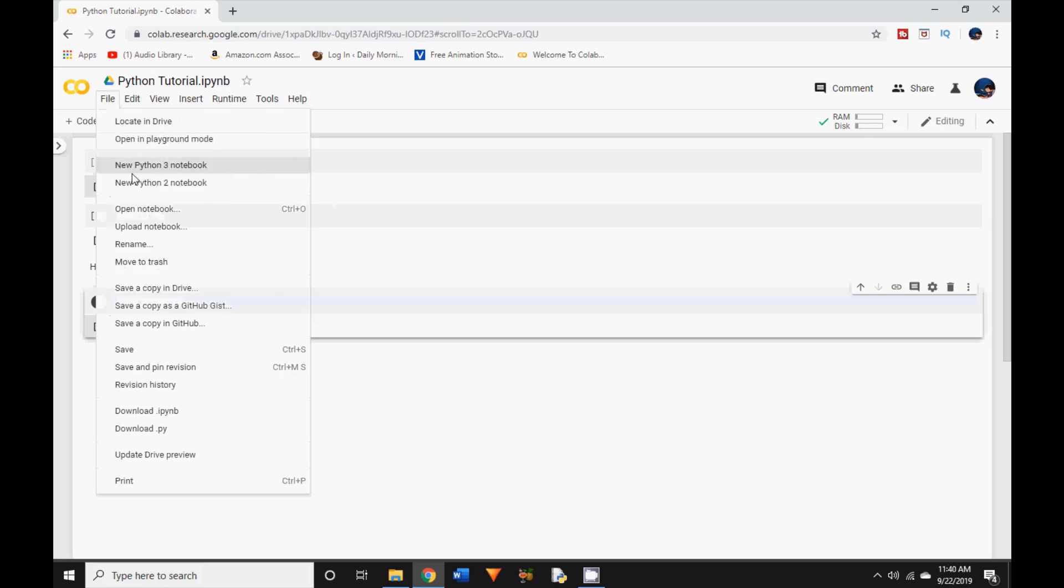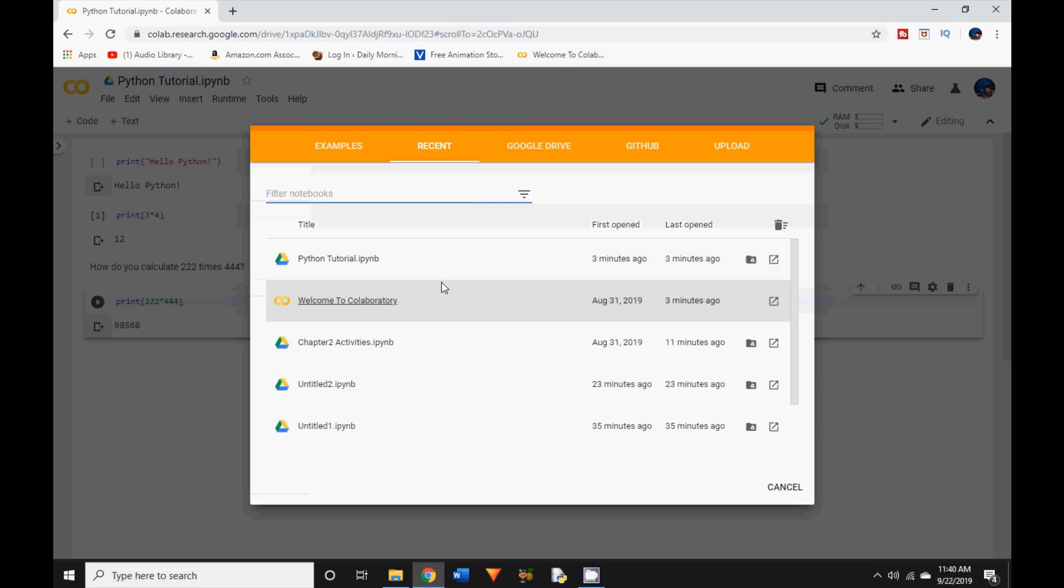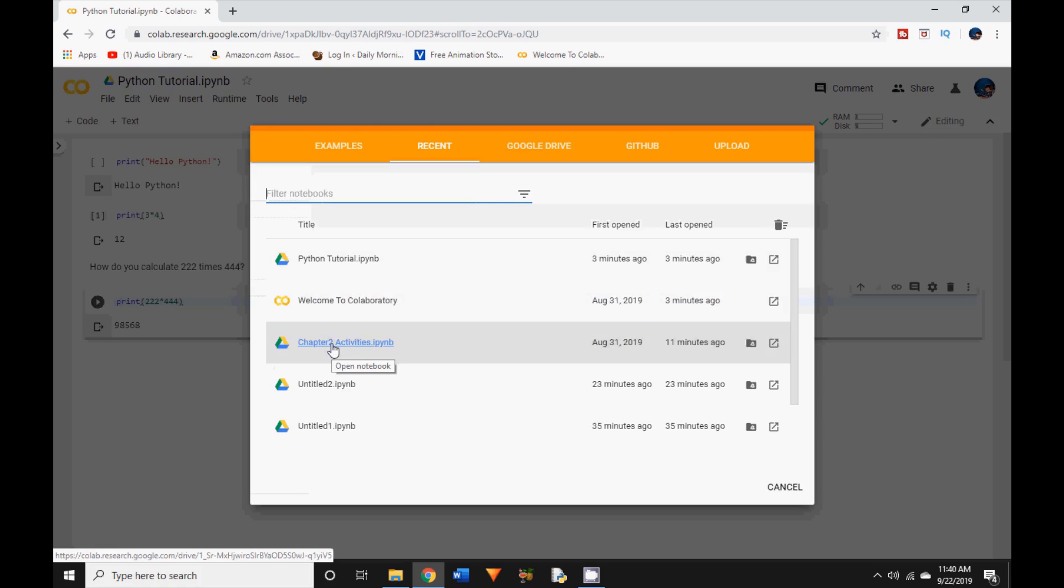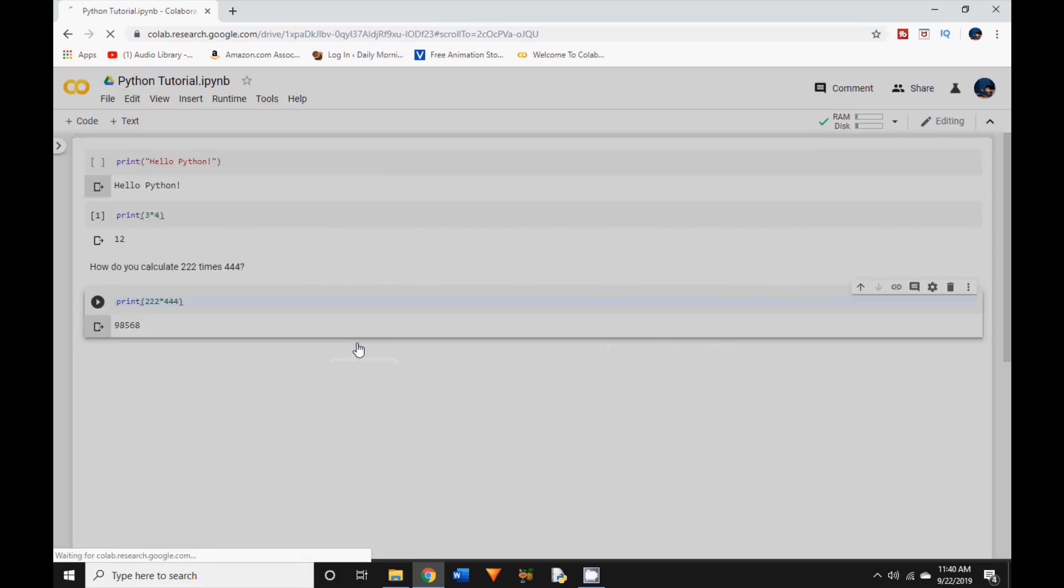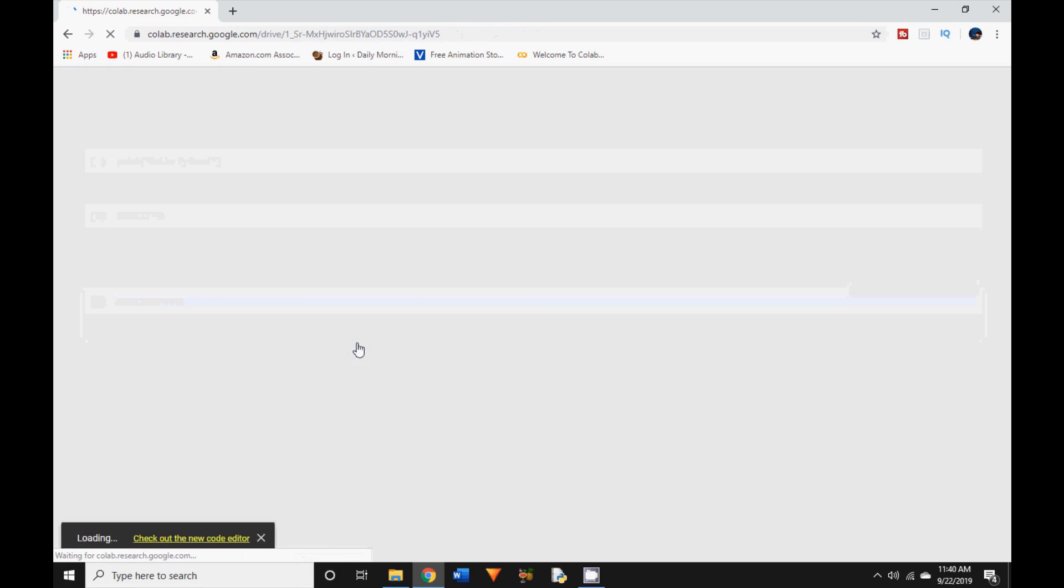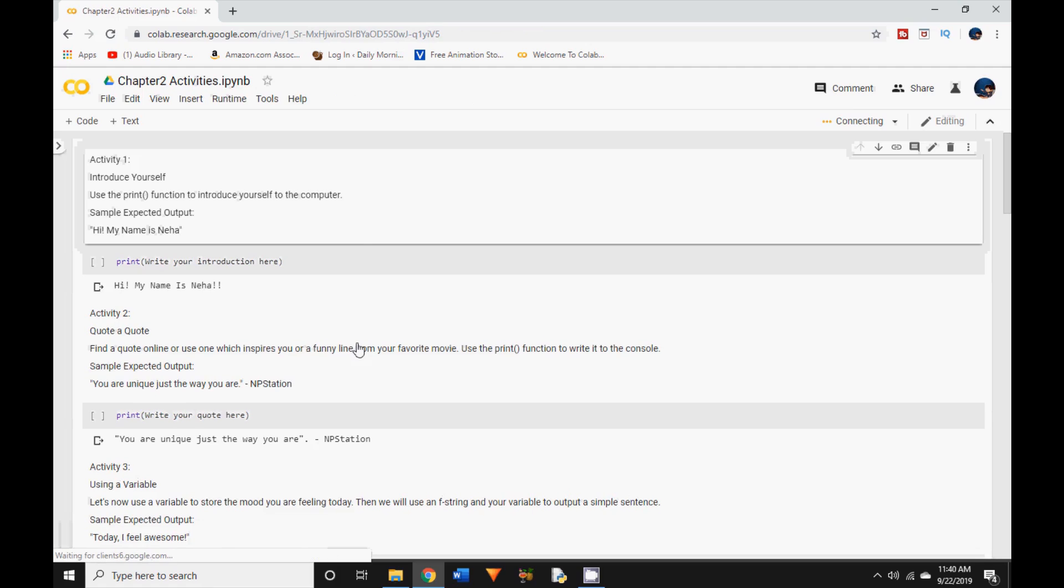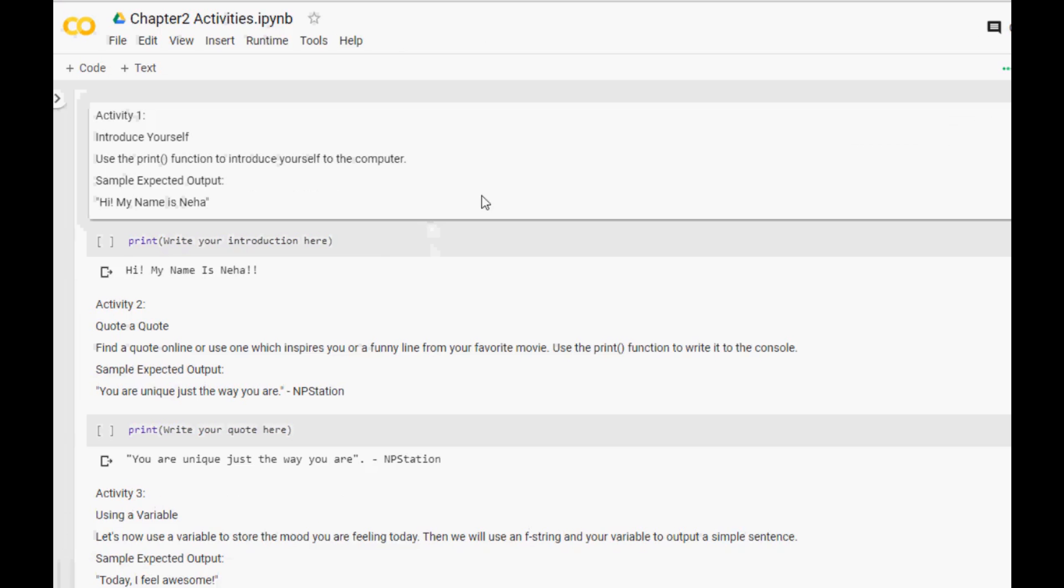Let me now show you the notebook. So I'm going to go to file open notebook. And I have created all the activities for this chapter in this notebook called chapter 2 activities. And now let me go through a couple and show you how easy it is to use Google Colab to solve these.